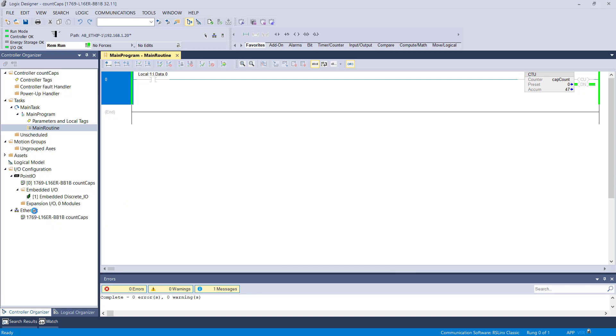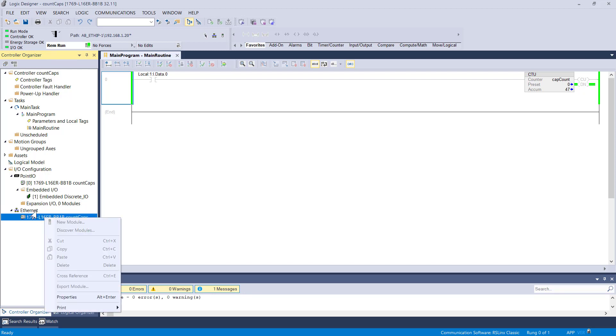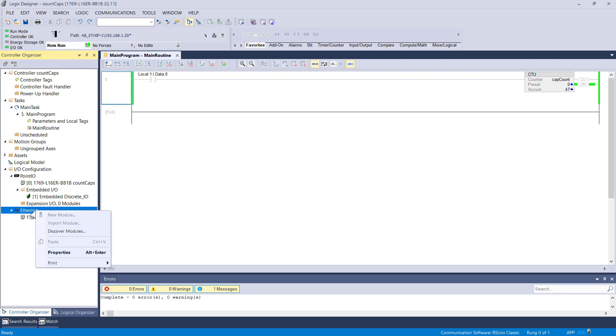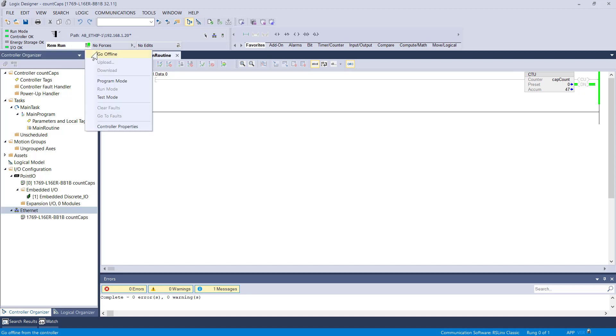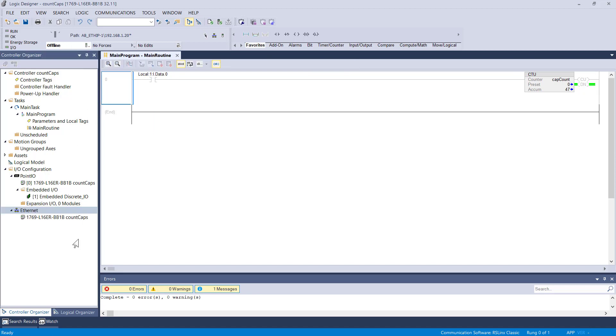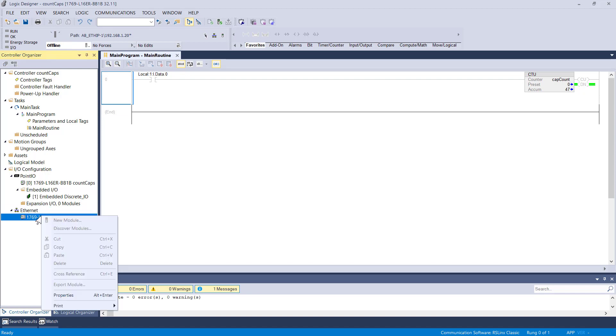Next thing I need to do is go offline and then configure the module in my I/O tree over here on the left. Let's switch over to offline mode. I'm going to go here to Ethernet new module.